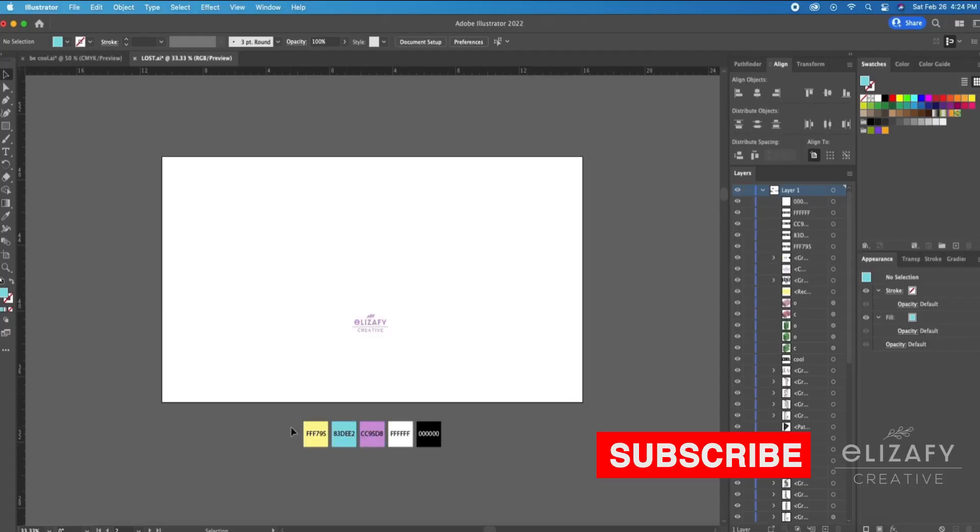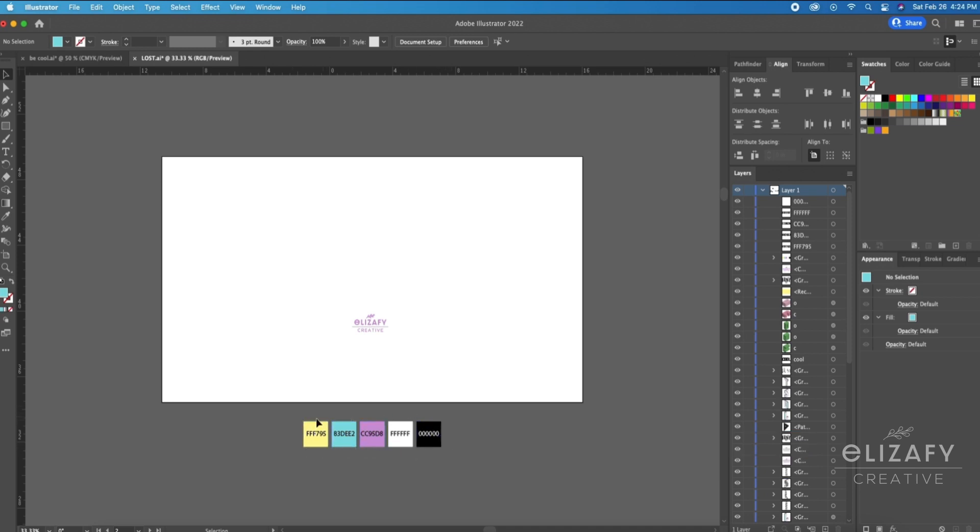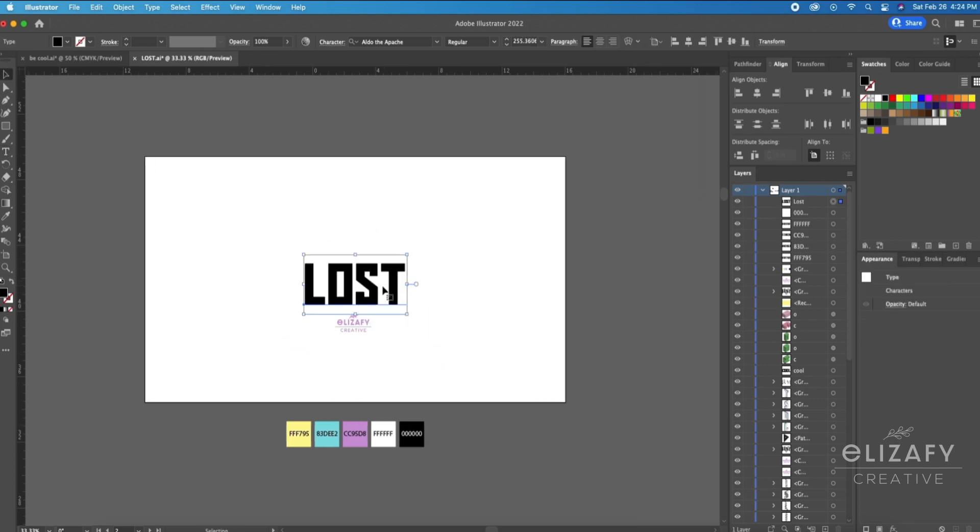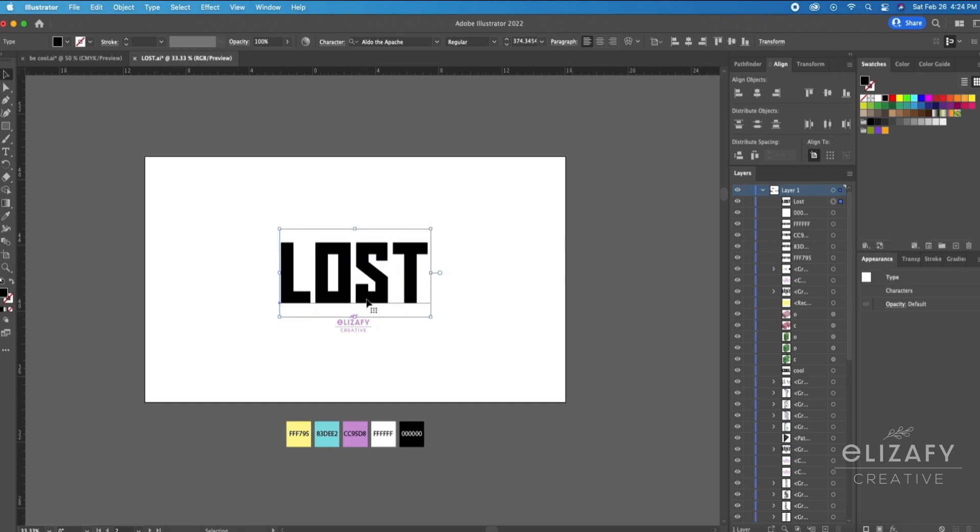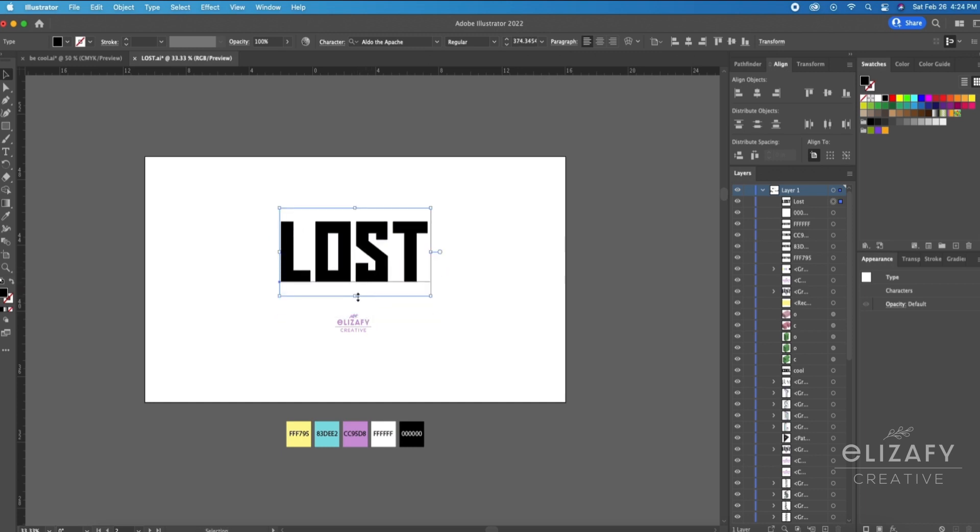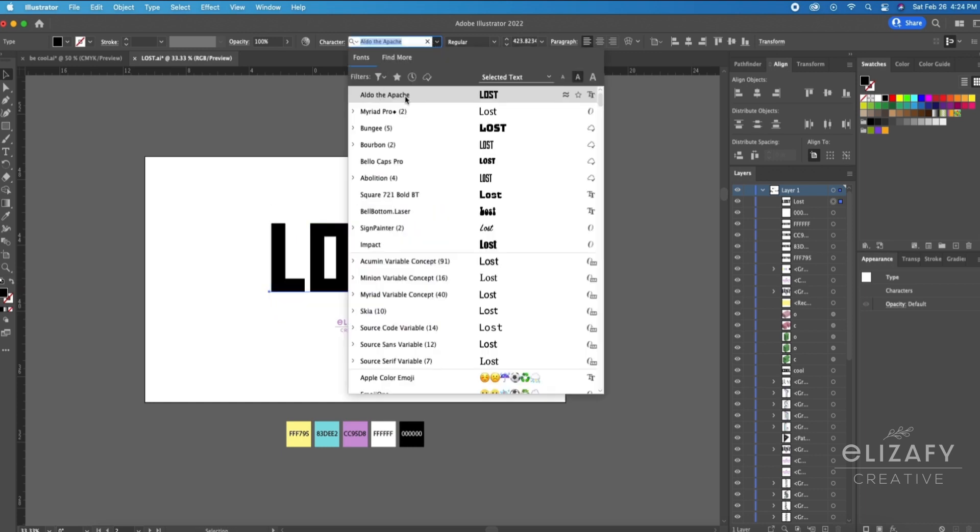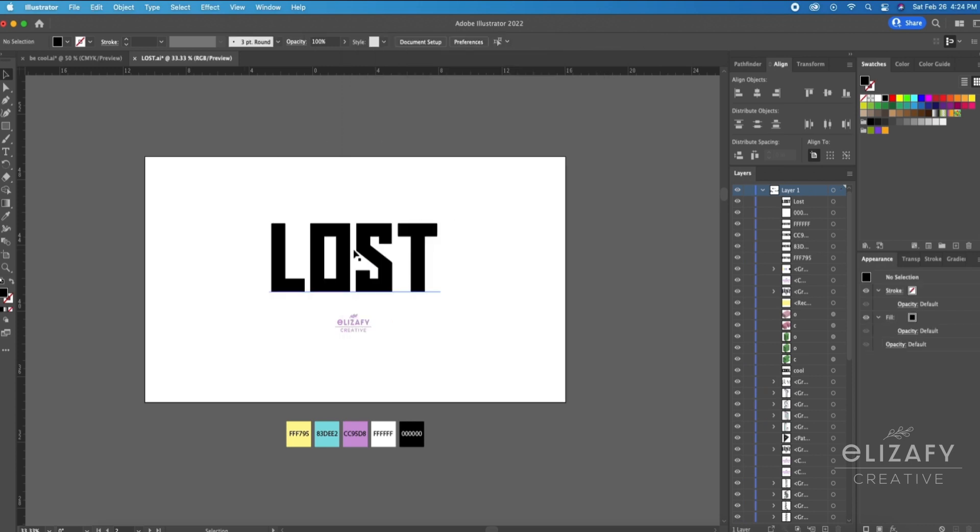All right, so I'm going to start with a blank canvas. As you see below, I have my color palette here with the color codes, so go ahead and use it if you'd like. First things first, I'm going to type out the font using a font from dafont.com called Aldo the Apesh. I clearly said that wrong, but I will link it down below so you can use it if you'd like.